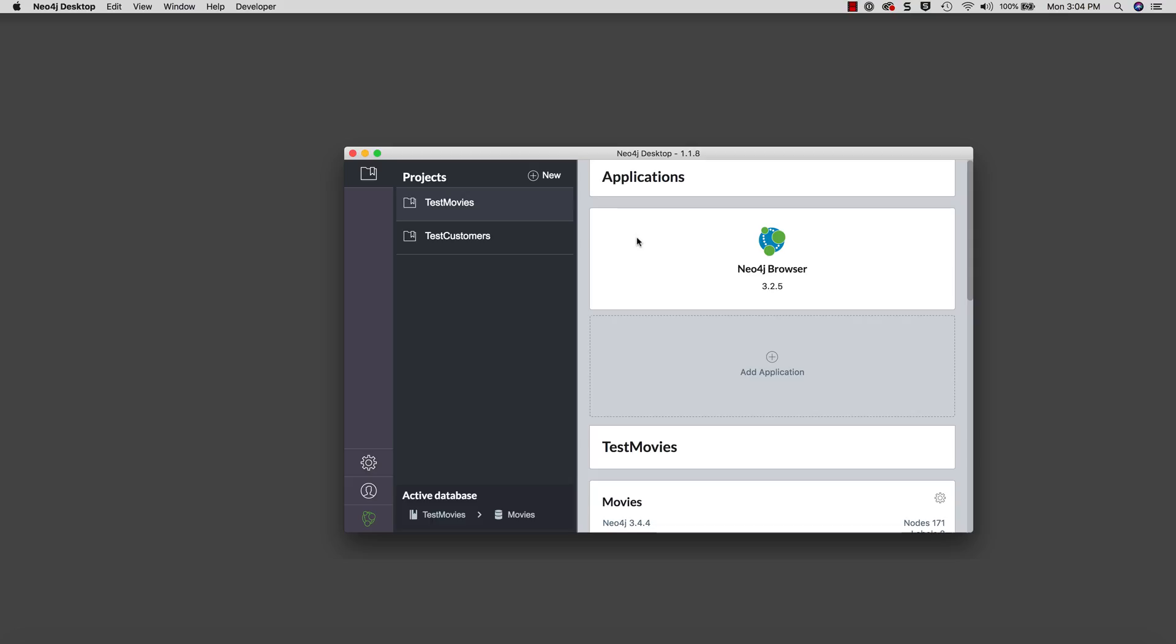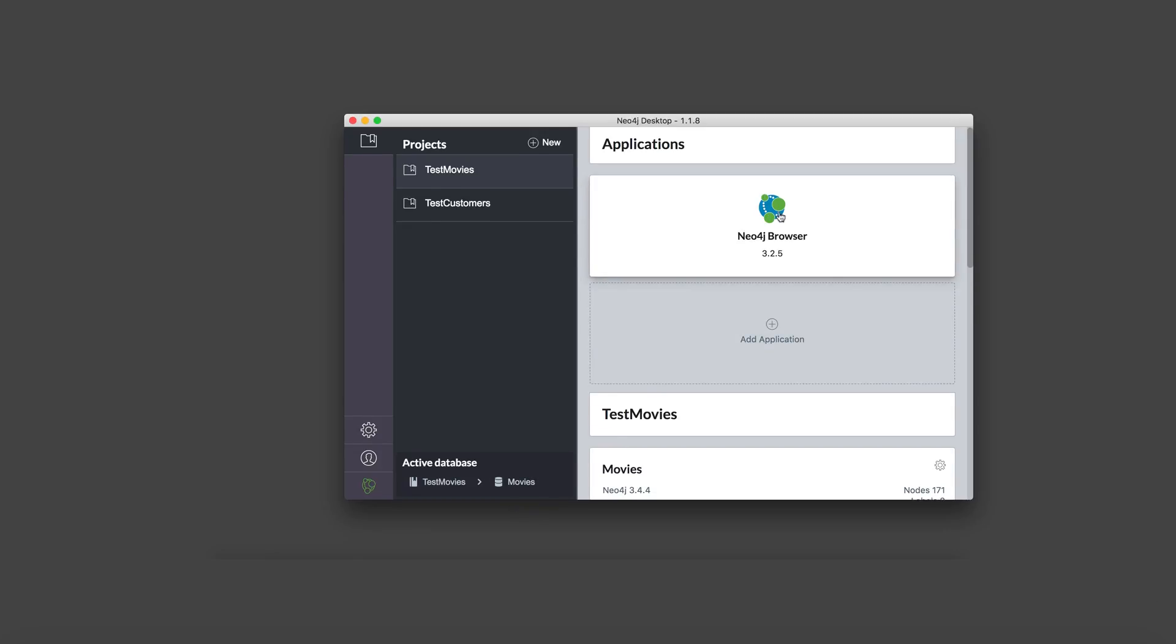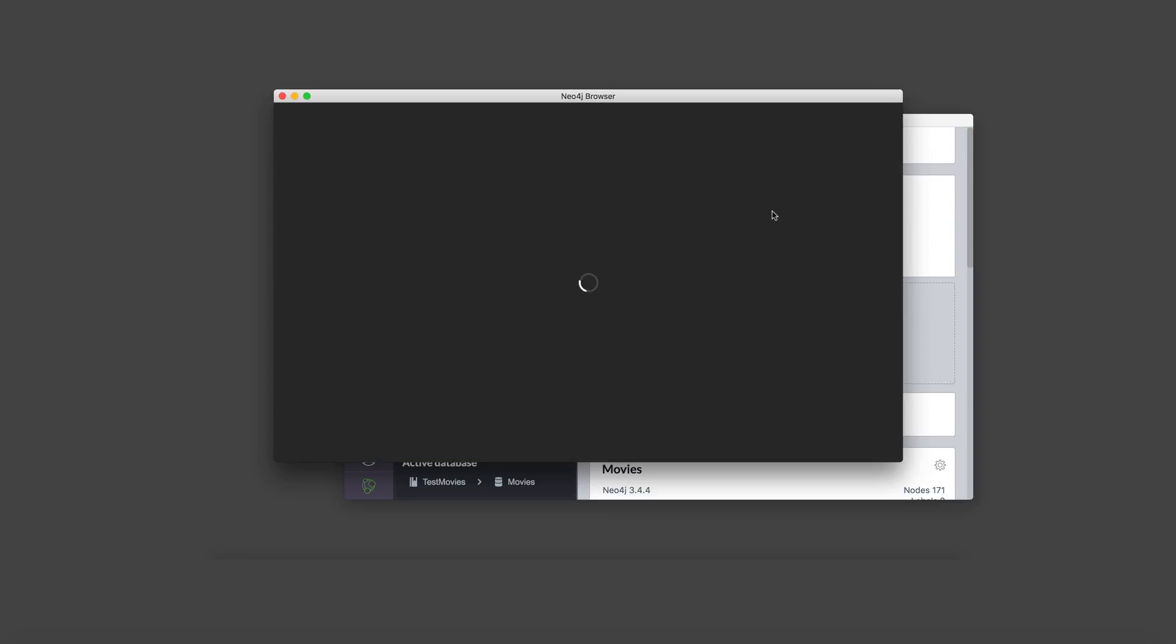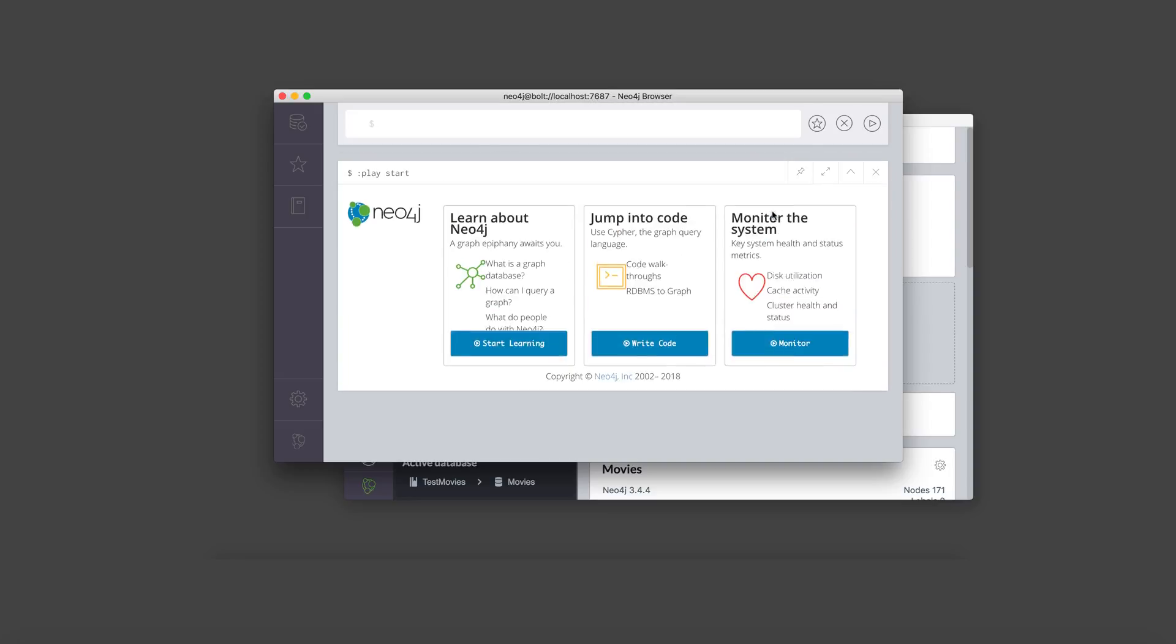If you're using the Neo4j Desktop, you can start the Neo4j Browser application from the project, provided the database for that project has been started. You simply click on the Neo4j Browser icon here in the Applications area to start it.